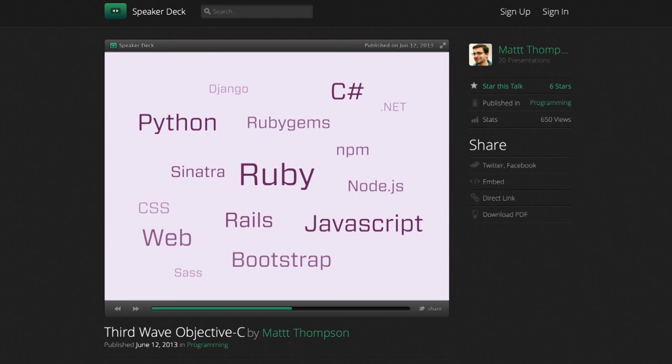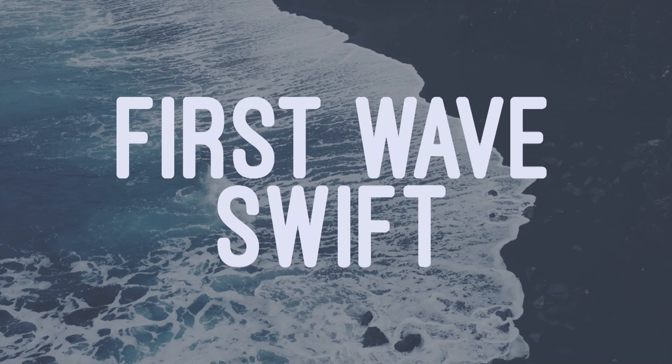And then in 2014, Swift was announced. Now we're in the first wave of Swift, and that's really, really exciting.